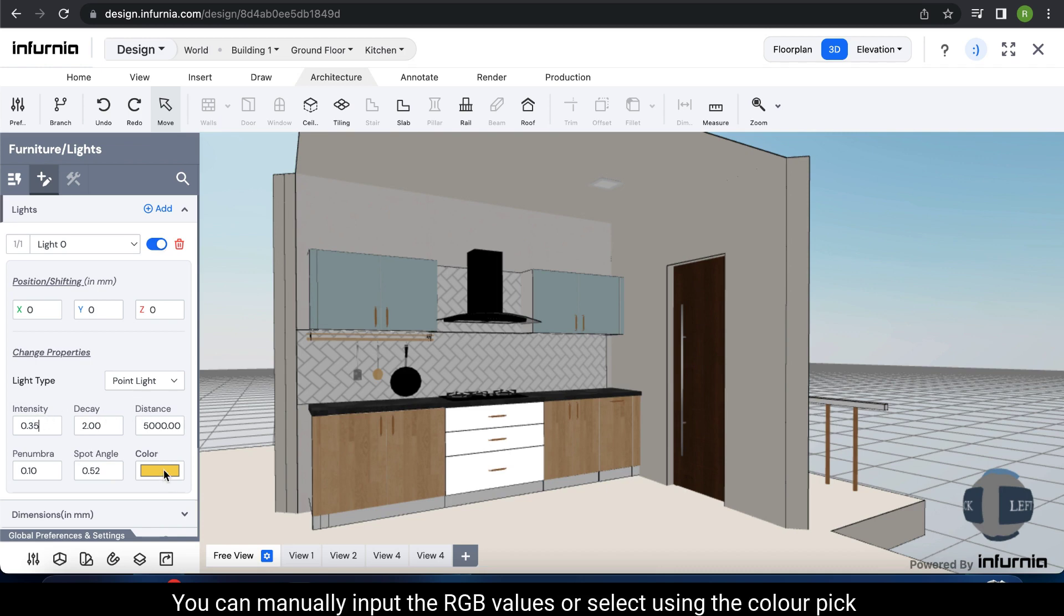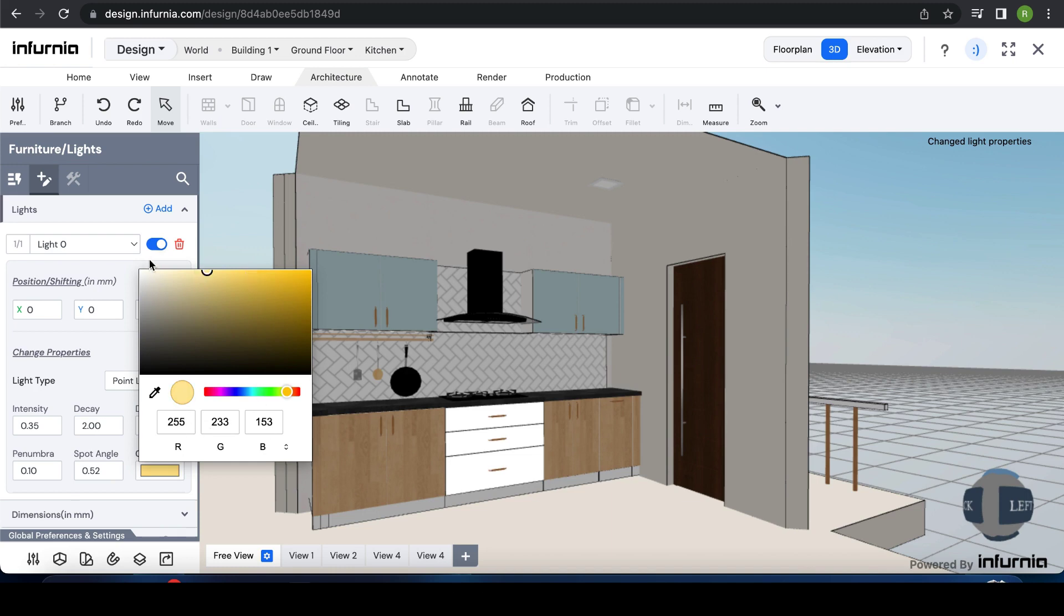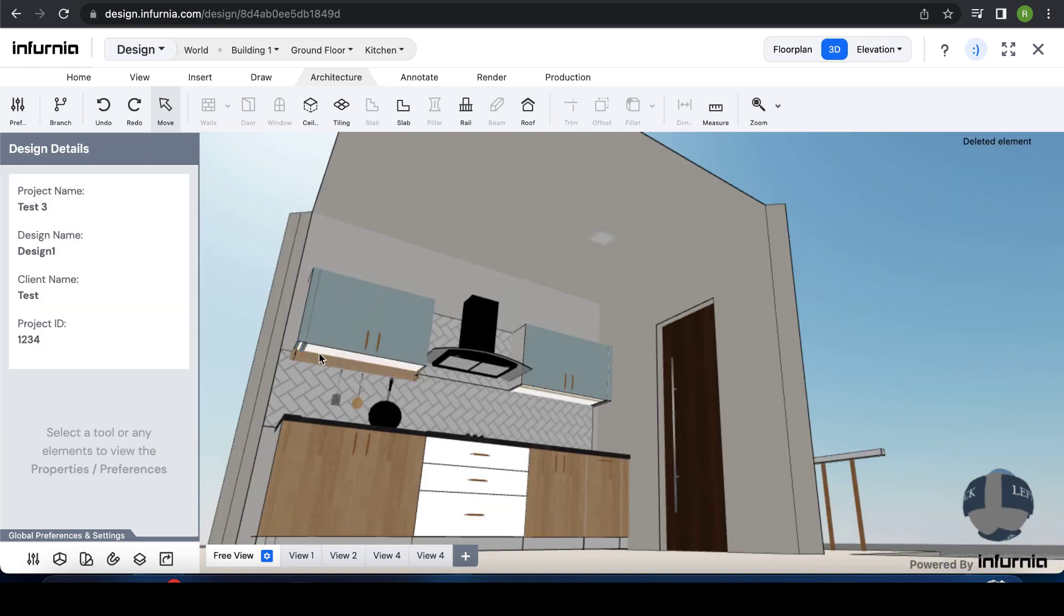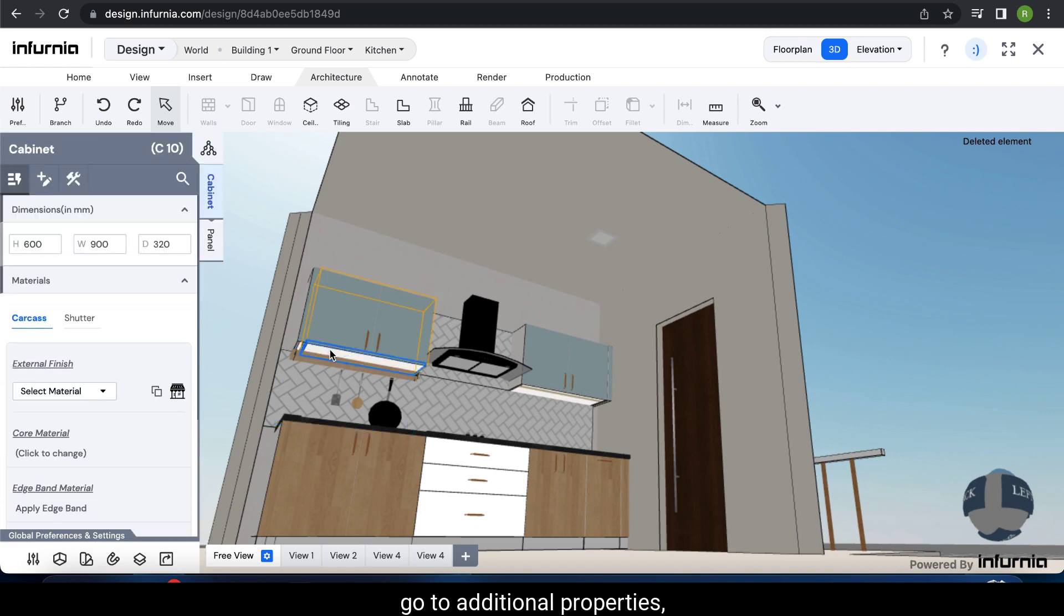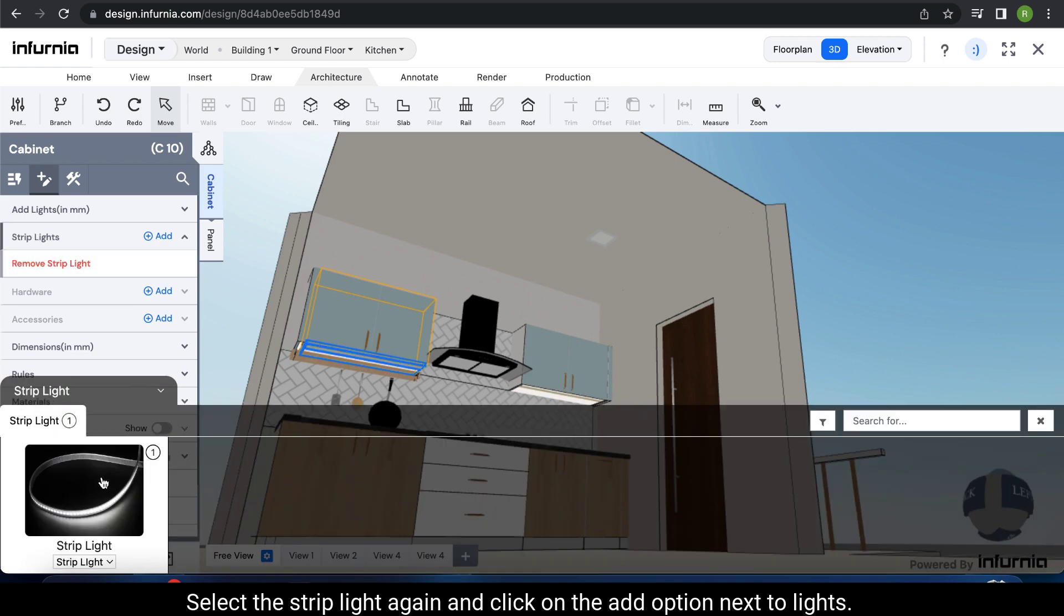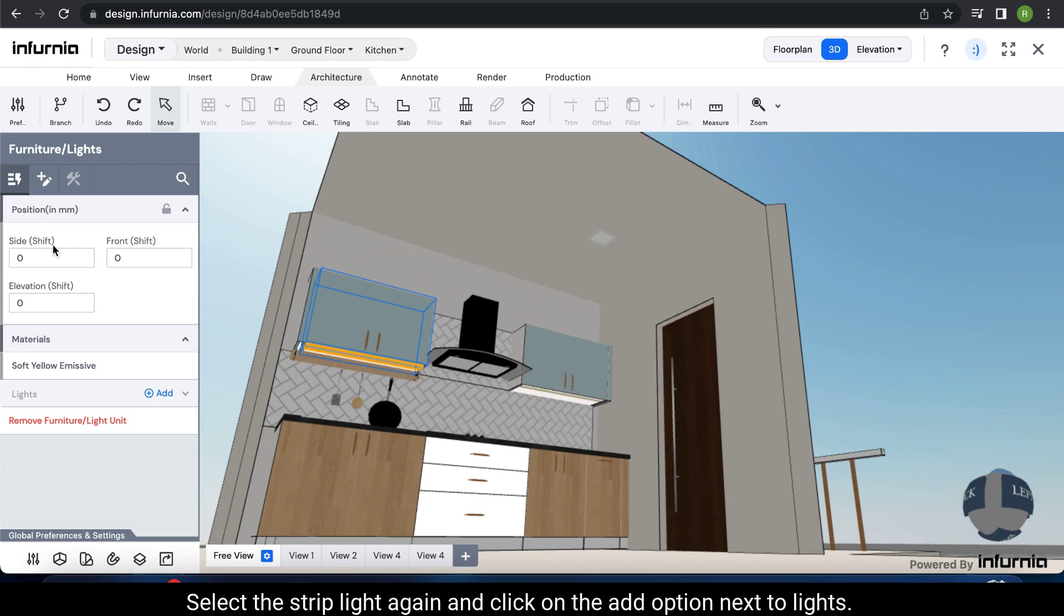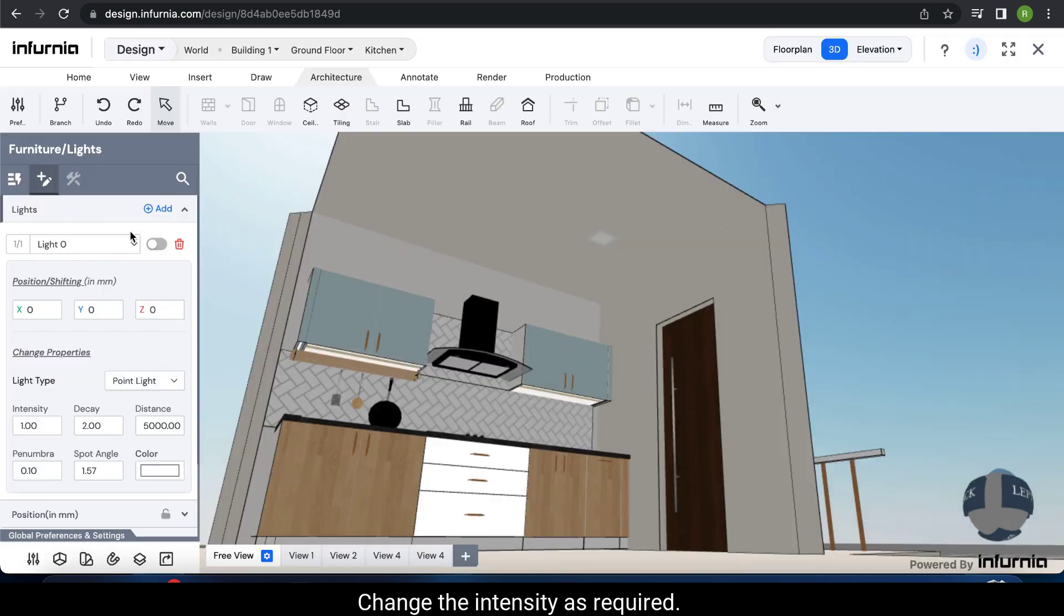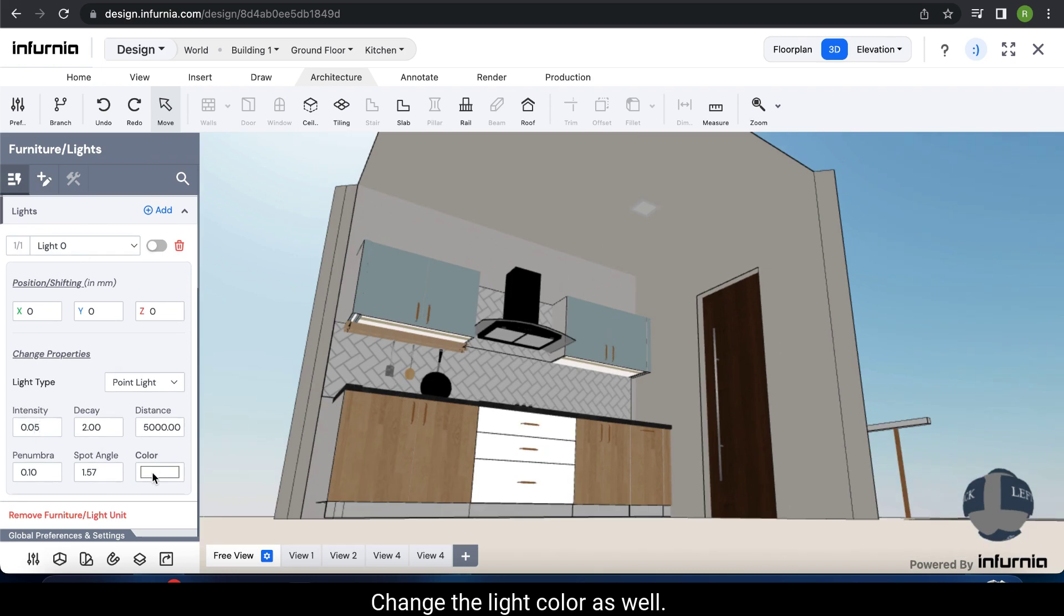You can manually input the RGB values or select using the color picker. Let's also add strip lights in the cabinet. Select the cabinet, go to additional properties, add strip light, and select the option. Select the strip light again and click on the add option next to lights. Change the intensity as required. 0.05 to 0.1 would be ideal. Change the light color as well.